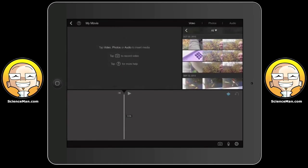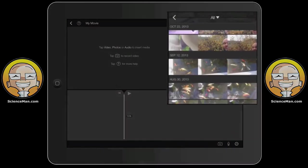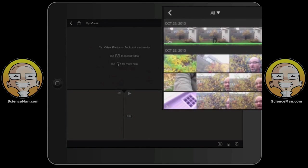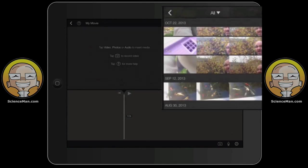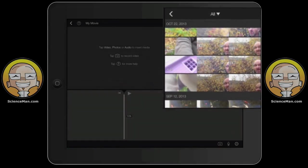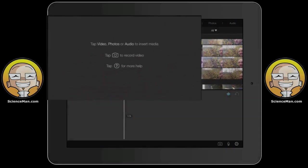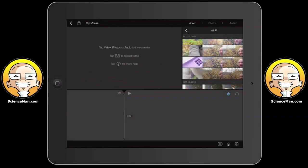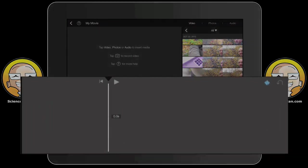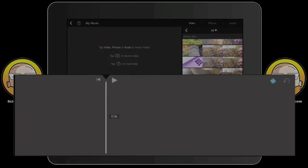On the top right I've got the clip bin where all my movie clips are. The top left is the preview window — nothing there right now, but you'll see your movie being built in action there. At the bottom is the timeline.